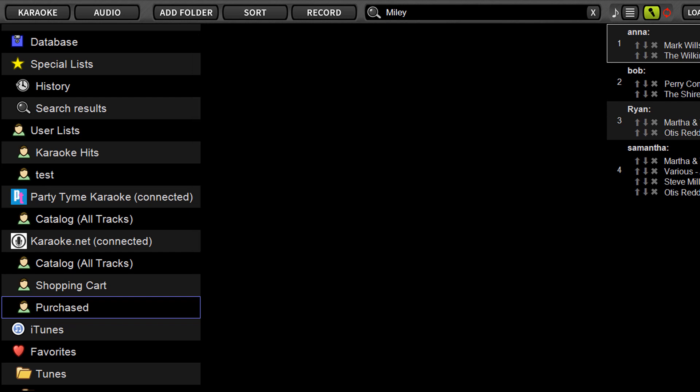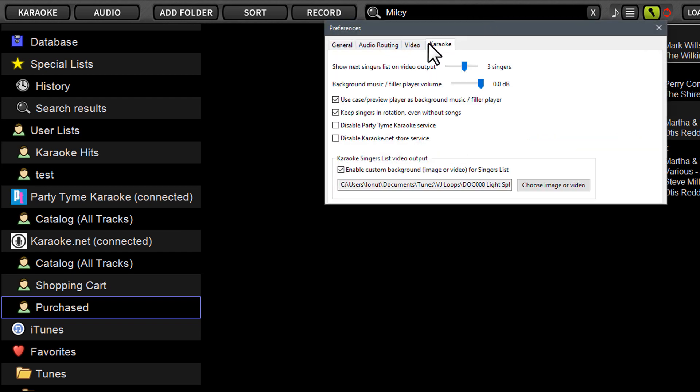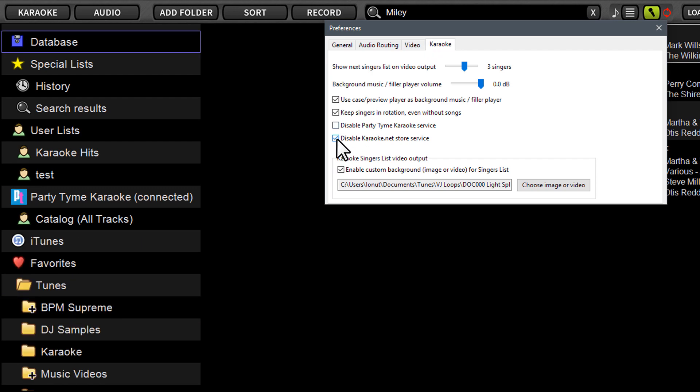So that's really all there is to it. Now for those that aren't interested in using karaoke.net, just like we did with party time, you can go into options and under the karaoke tab in options, you can put a tick in the box to disable the store. And as you see, it just takes it right on out of the browser. If you click that little tick box, not only that,